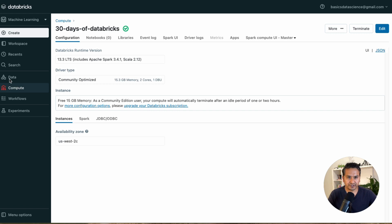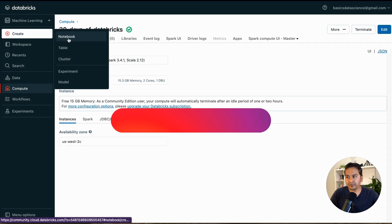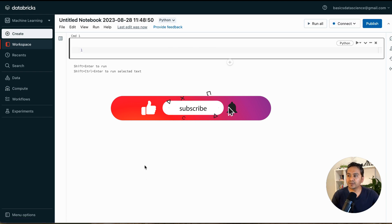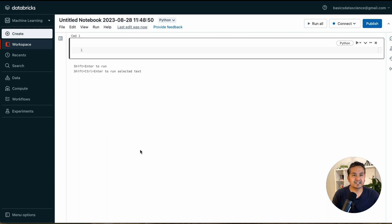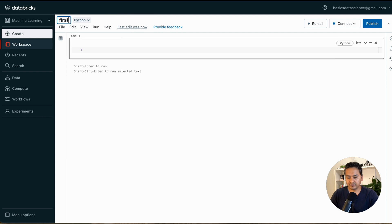To create a notebook, go to this plus icon here — it says 'Notebook'. Click it and it will show us this dialog. This looks similar to a Jupyter notebook but it's far more powerful. There are many things happening behind the scenes. You can give the notebook a name — let's say 'First Notebook'.